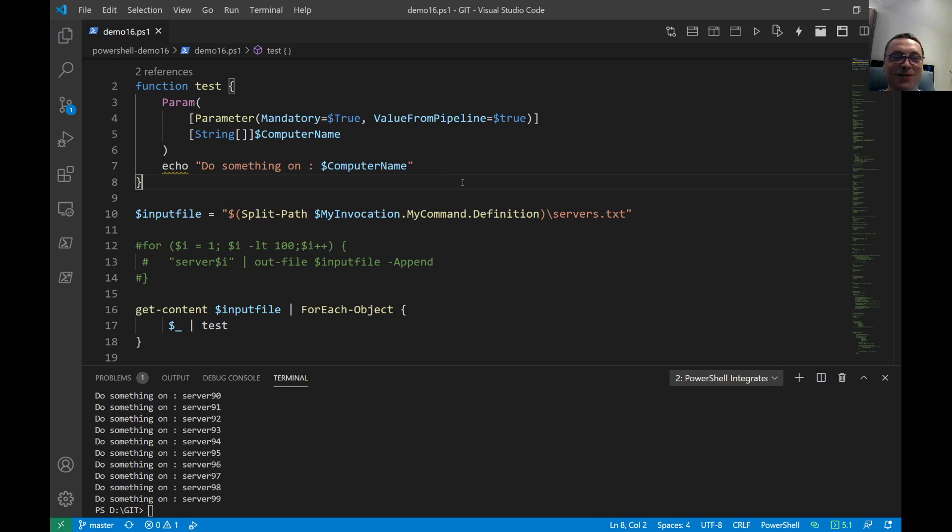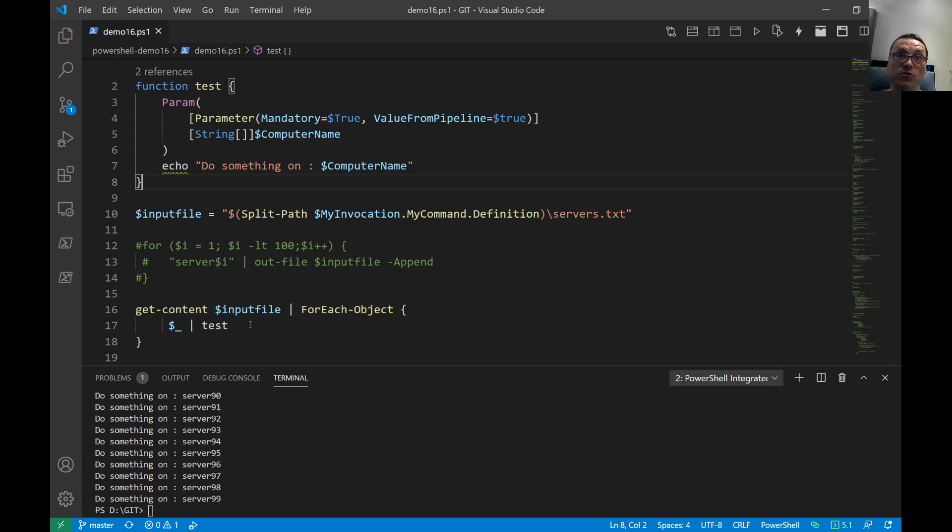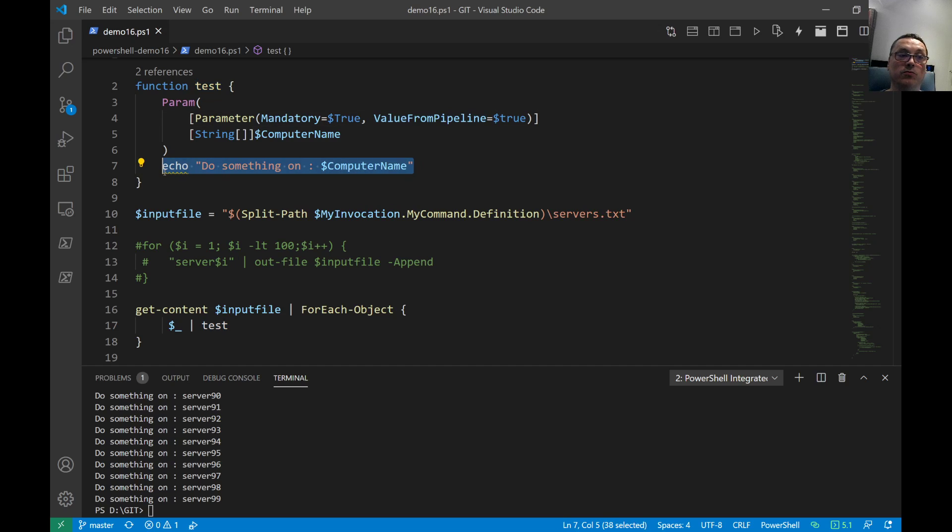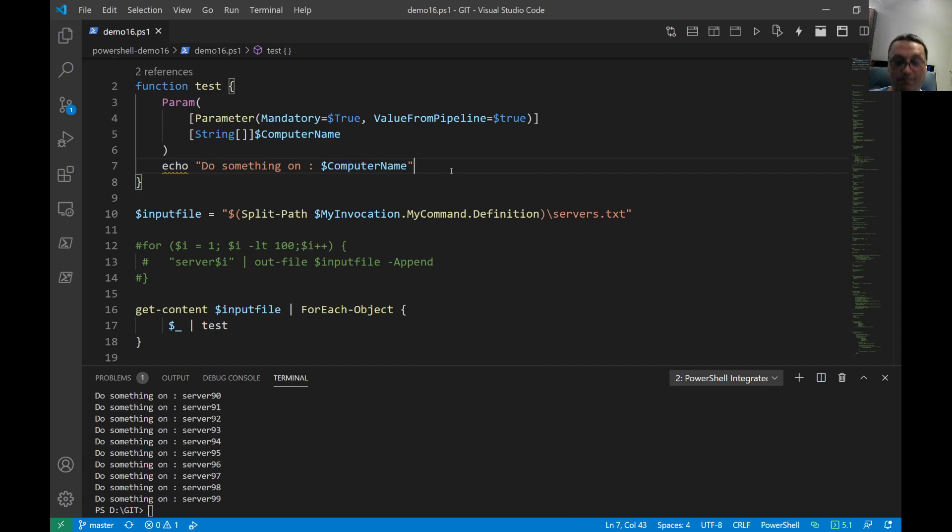That was it. Very simple example of how to use value from the pipeline. You pipe it to foreach object, then you stick it on the pipeline here. I pipe it to the test function, and this test function accepts the value from the pipeline. That's why this is working as well. Okay, that was it. Thanks for watching, I'll see you next video. Bye.